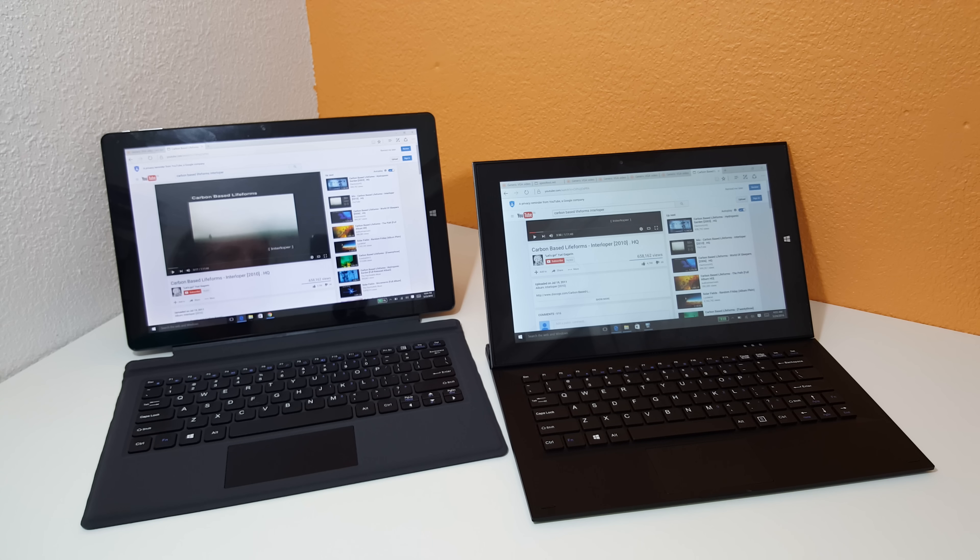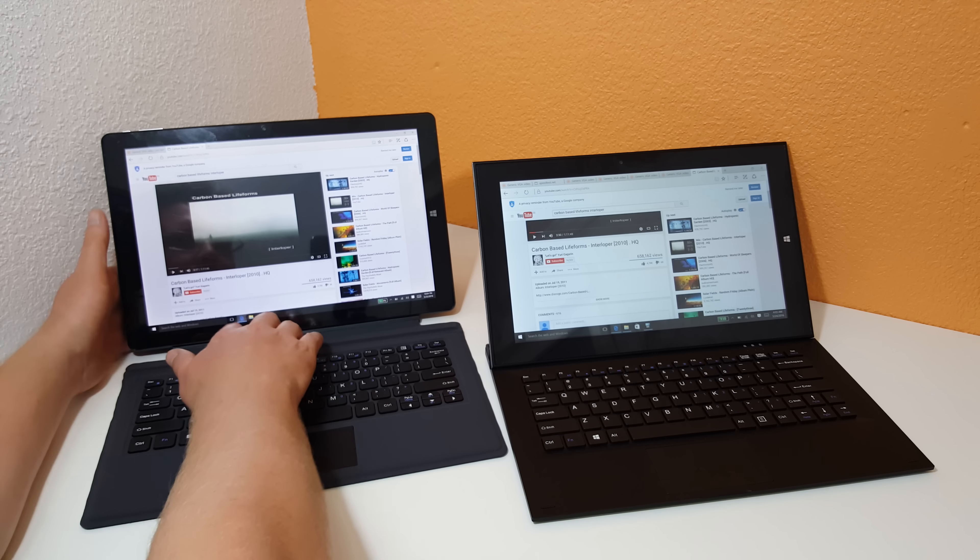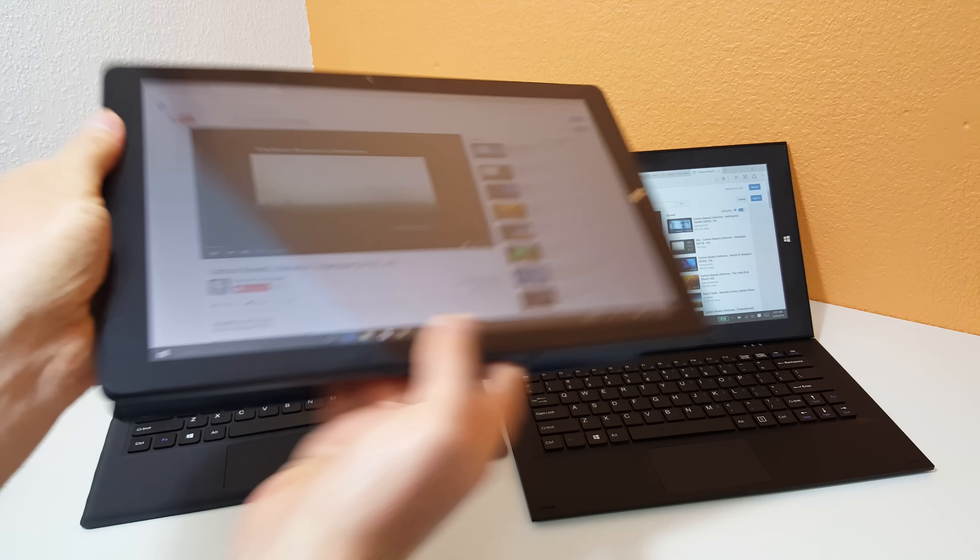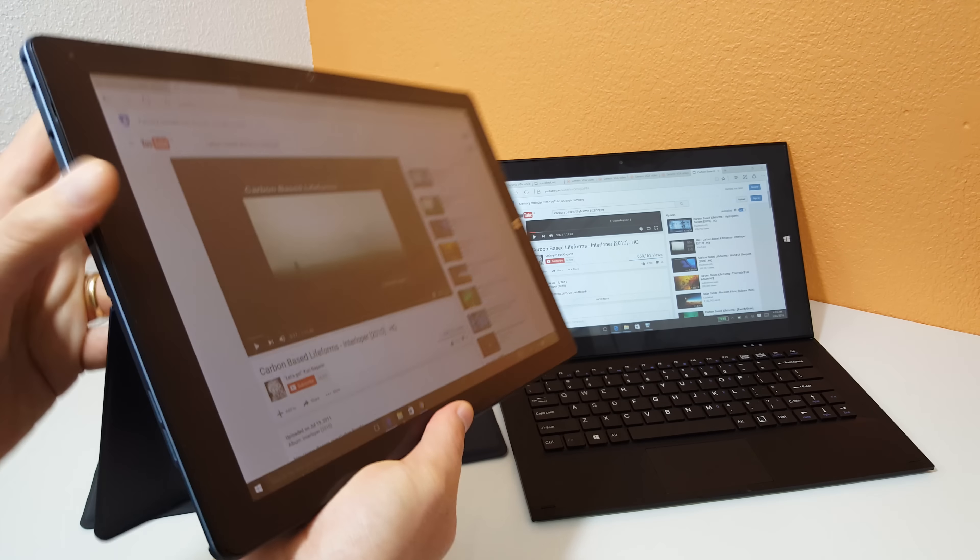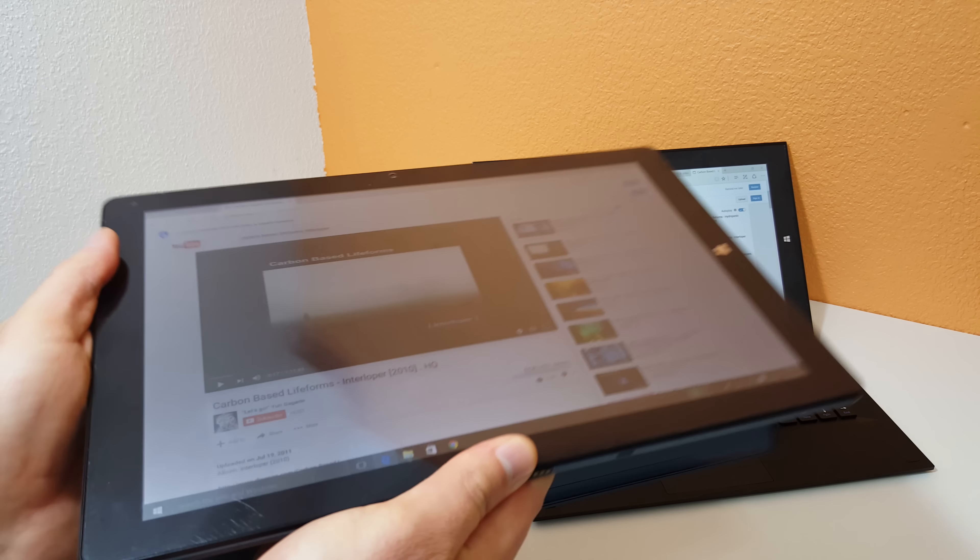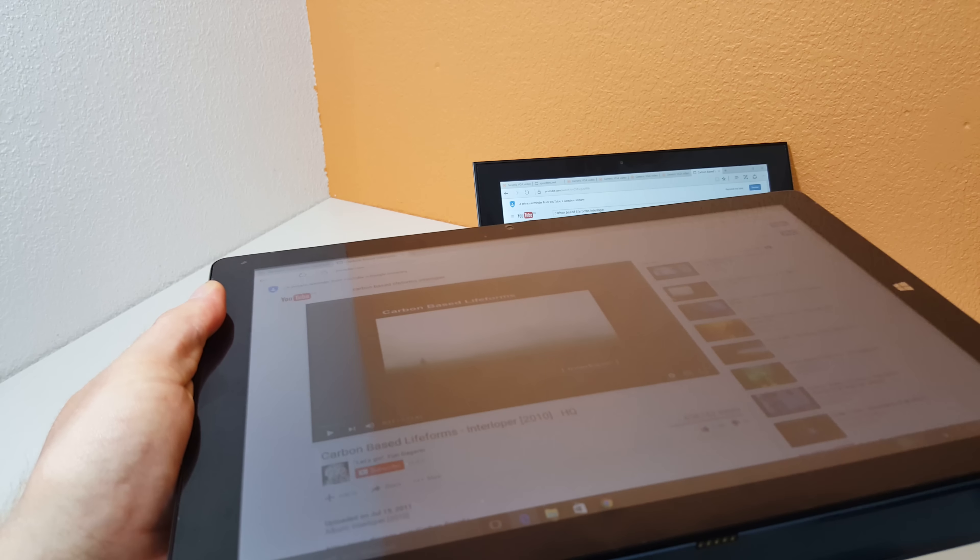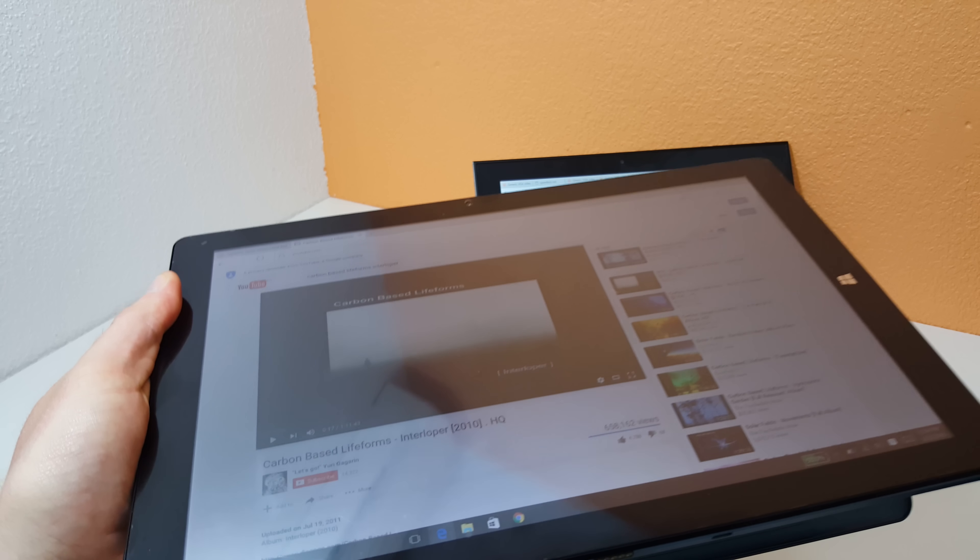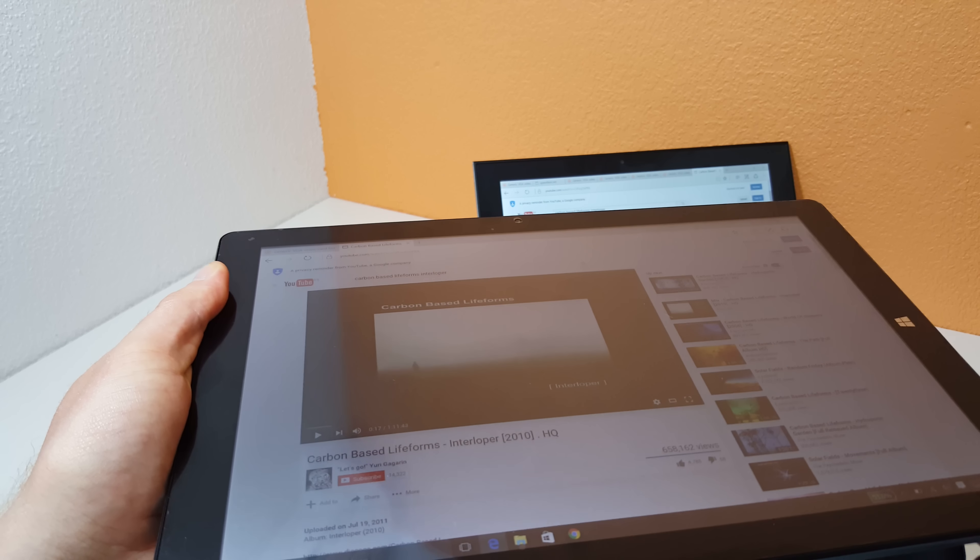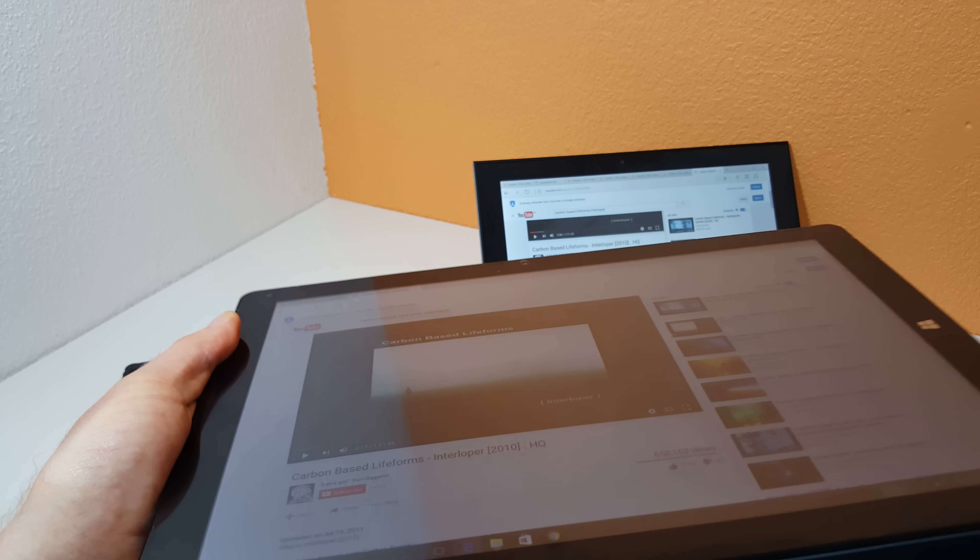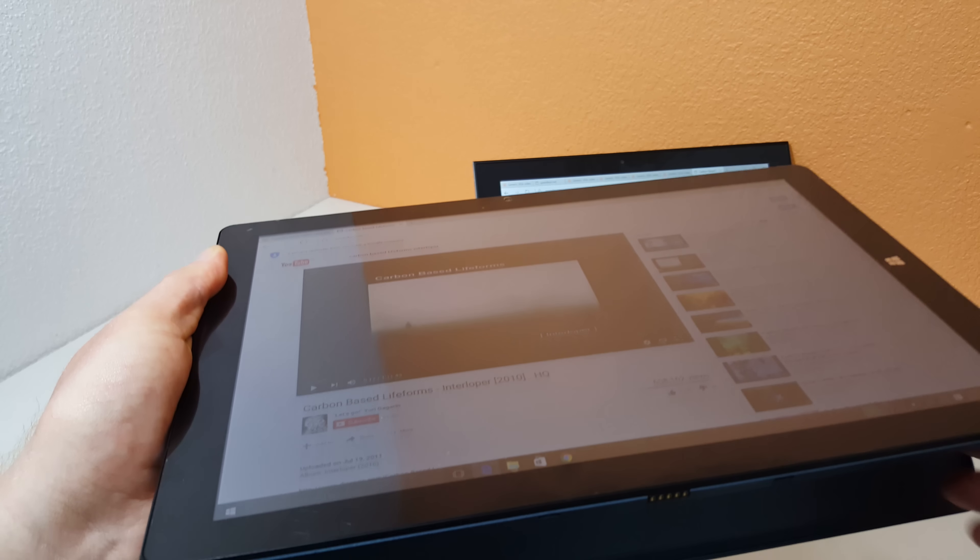These edges tend to dig into your hands when you're using them and it is a little bit more uncomfortable to use as a tablet, whereas with the Cube i9 here, the corners are rounded. It feels a lot nicer to hold.